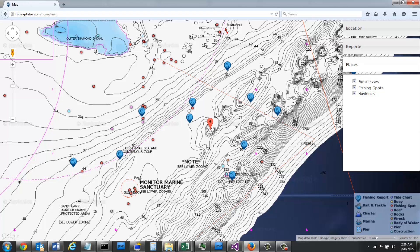So using Navionics to find the structure that is overlaid with the sea surface temperatures really increases your odds of catching more fish. But offshore is not the only place that you use this Navionics data.